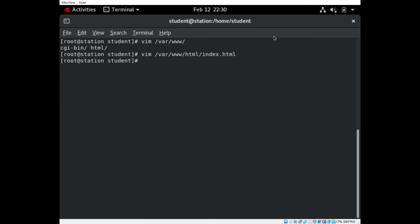One thing that we have to ensure is that this file has read permission for all the users. Let's verify it.